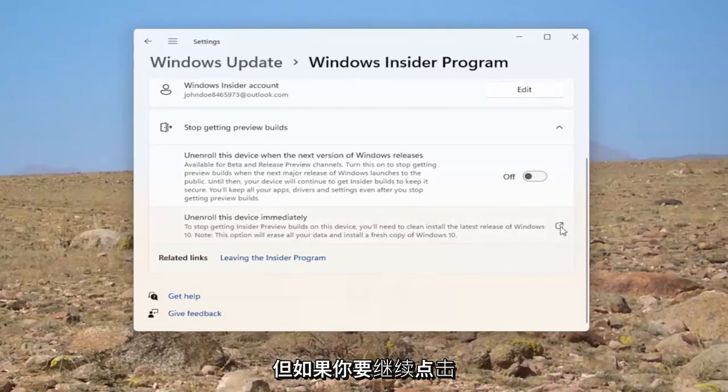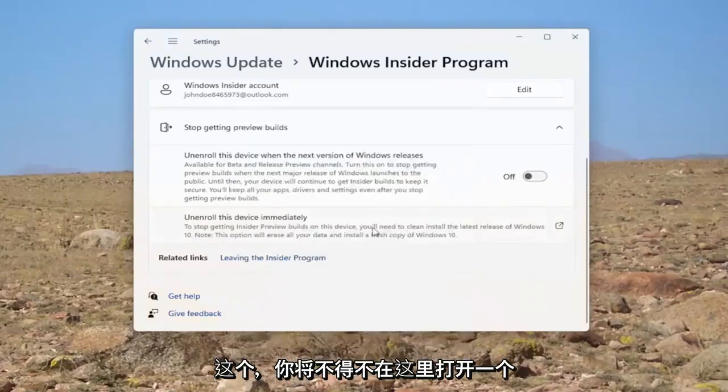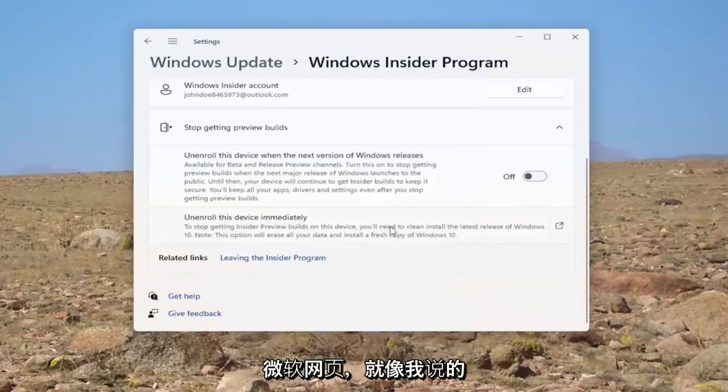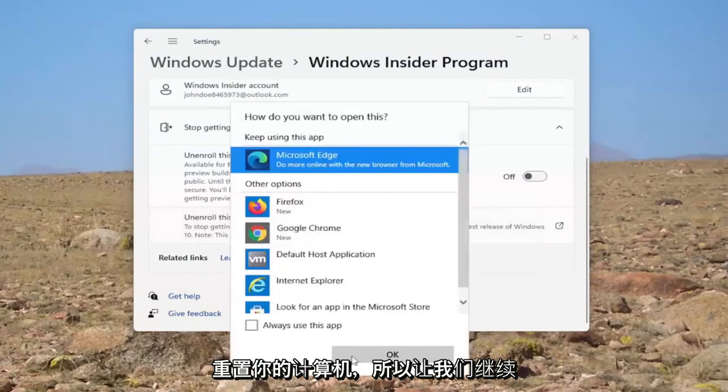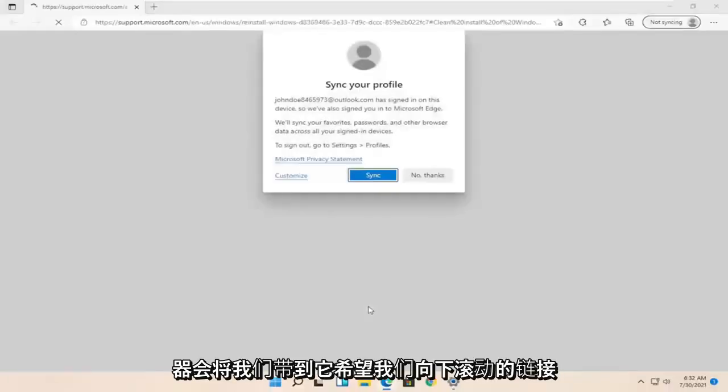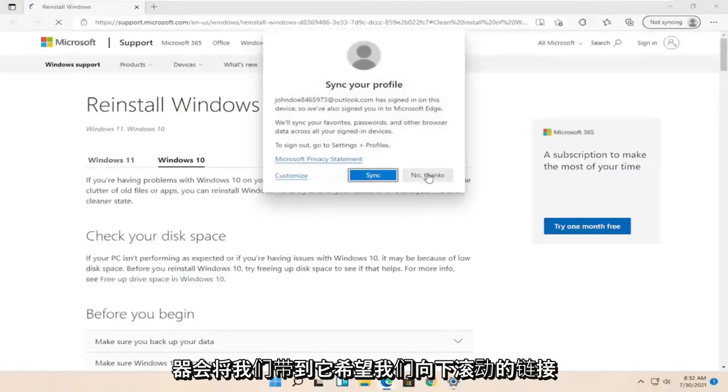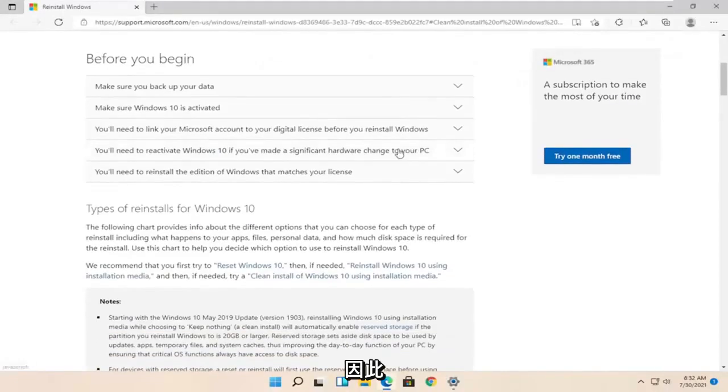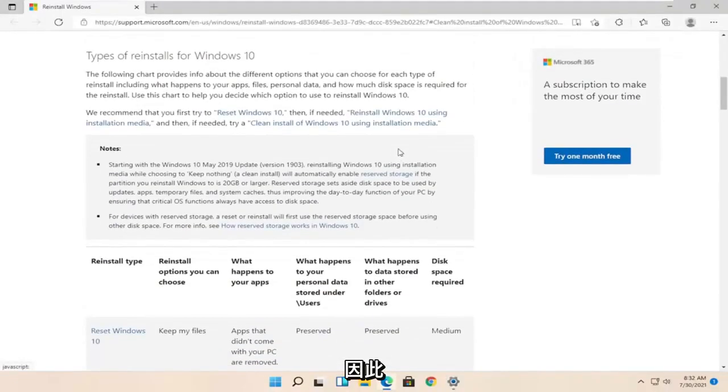But if you were to go ahead and click on this, you would have to go and open up a Microsoft web page here. And like I said, you would have to factory restart or reset your computer. So let's go ahead and actually open up the web browser here. That it takes us to the link it wants us to.